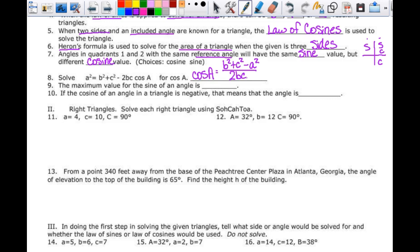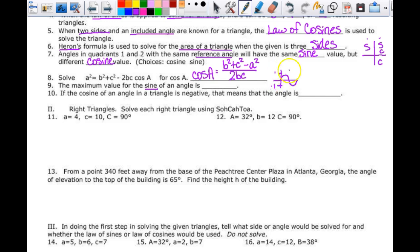For the maximum value of the sine of an angle, just think about the parent sine function. You know the graph goes up to 1 and down to negative 1, so the maximum is always the highest Y value, which is 1.